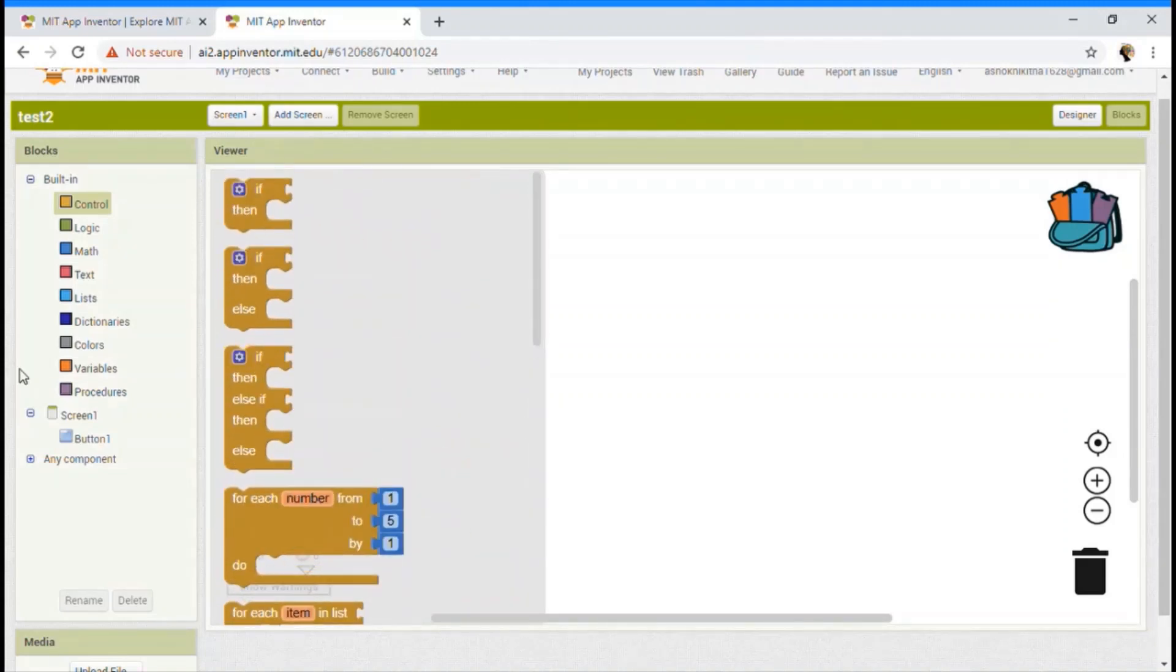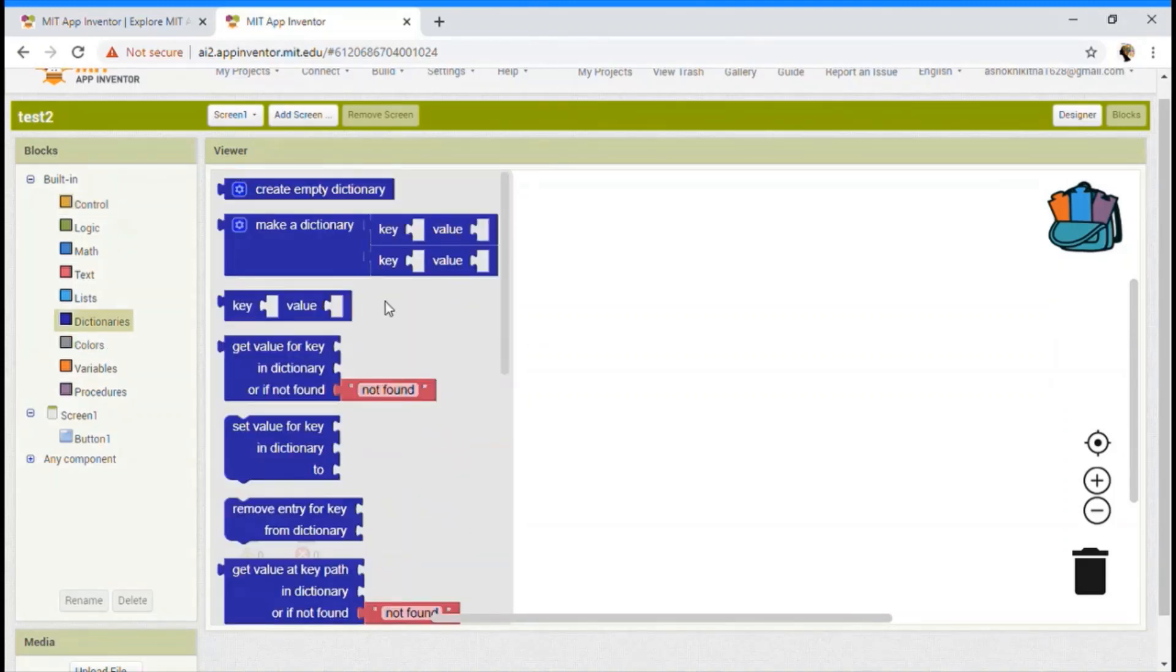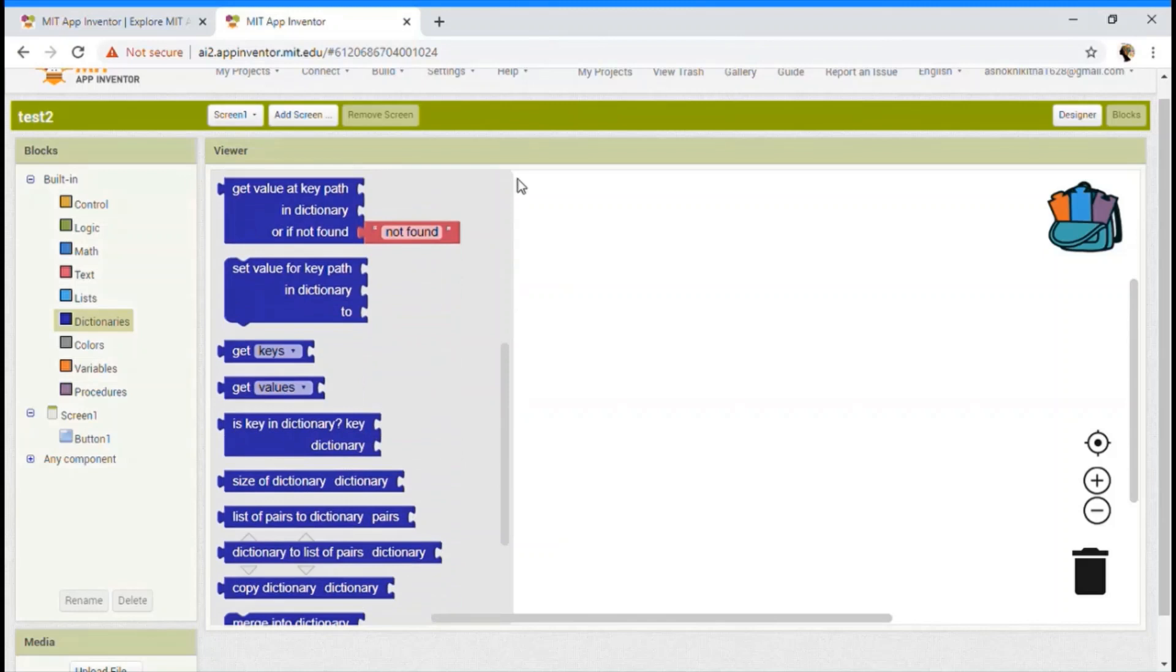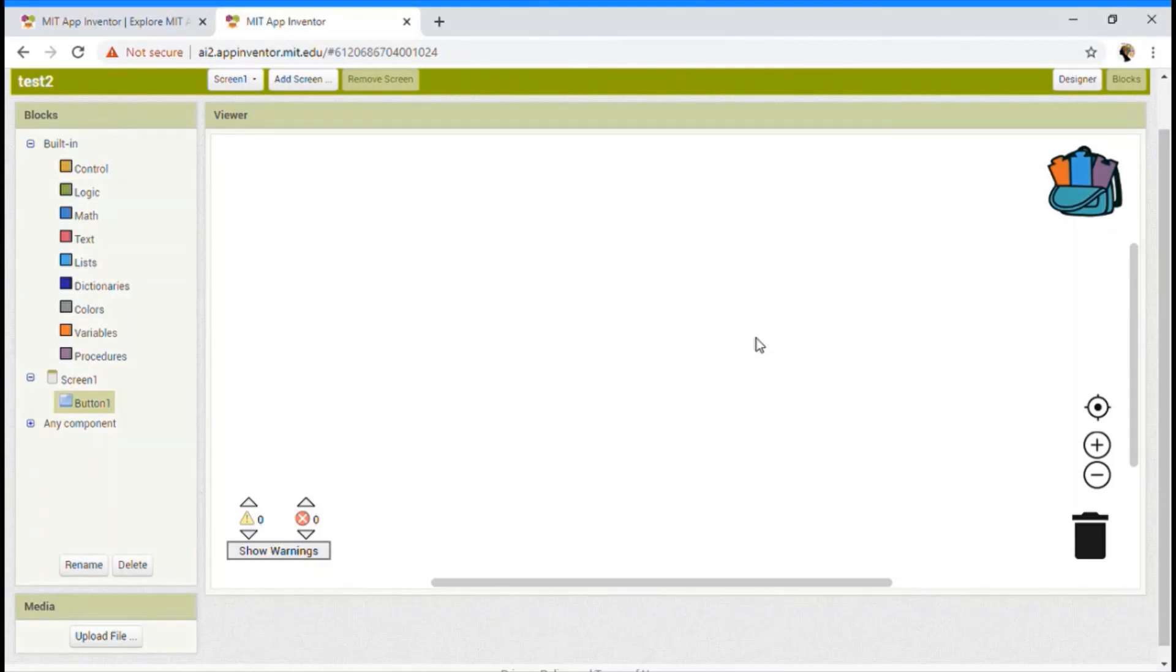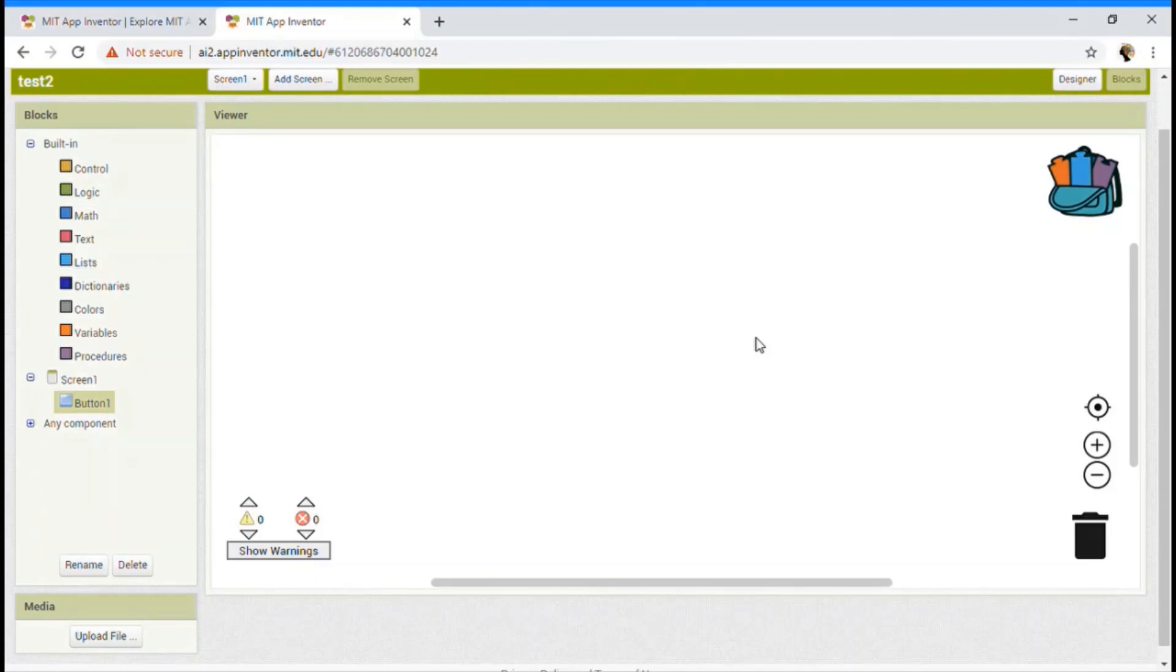There are many options over here. Wow. The blocks lets your app on how to act. As I already told you that designer tells how your app is going to look like.